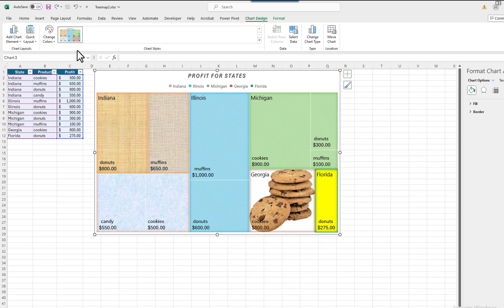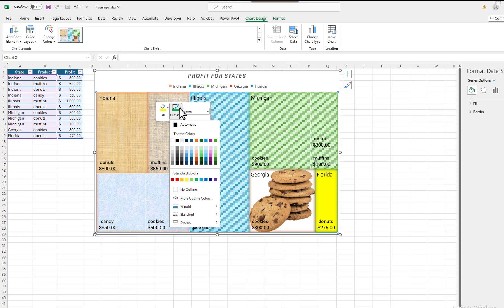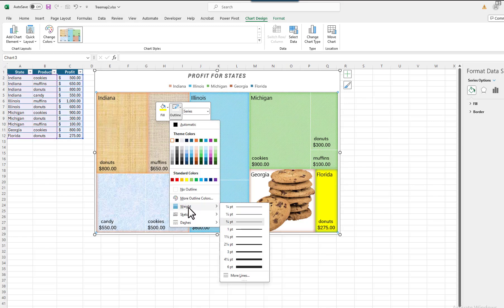To make the rectangles more distinct, I will increase the border width between them. I will right-click on one of the rectangles, and then select Outline. I will select Weight. I will select the largest weight.